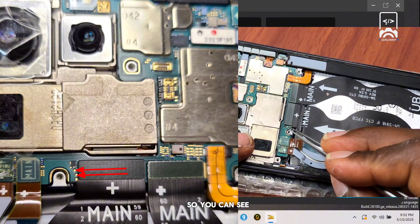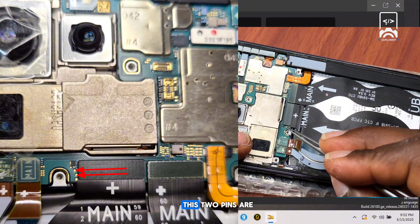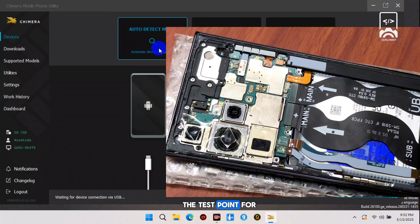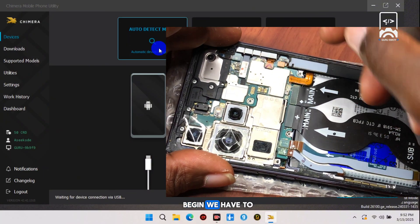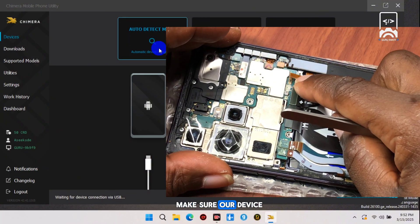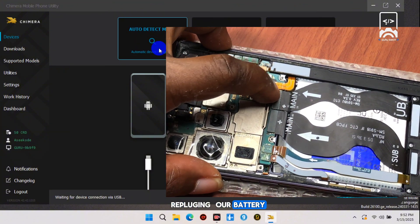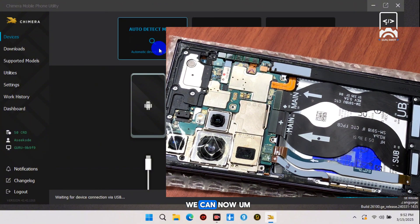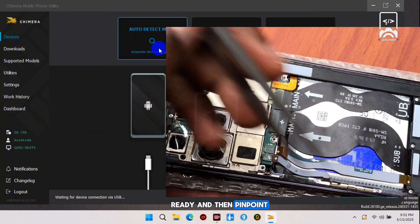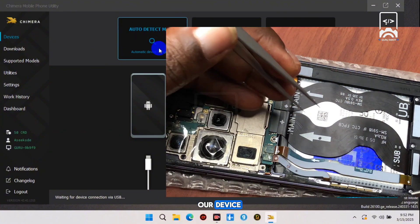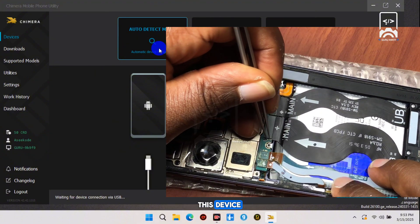You can see the image on screen showing the test point — these two pins are the test points for our device. In order to begin, we need to make sure the device is fully turned off by unplugging the battery. Once that's done, we can get the USB cable ready and then pinpoint the test point on the device.